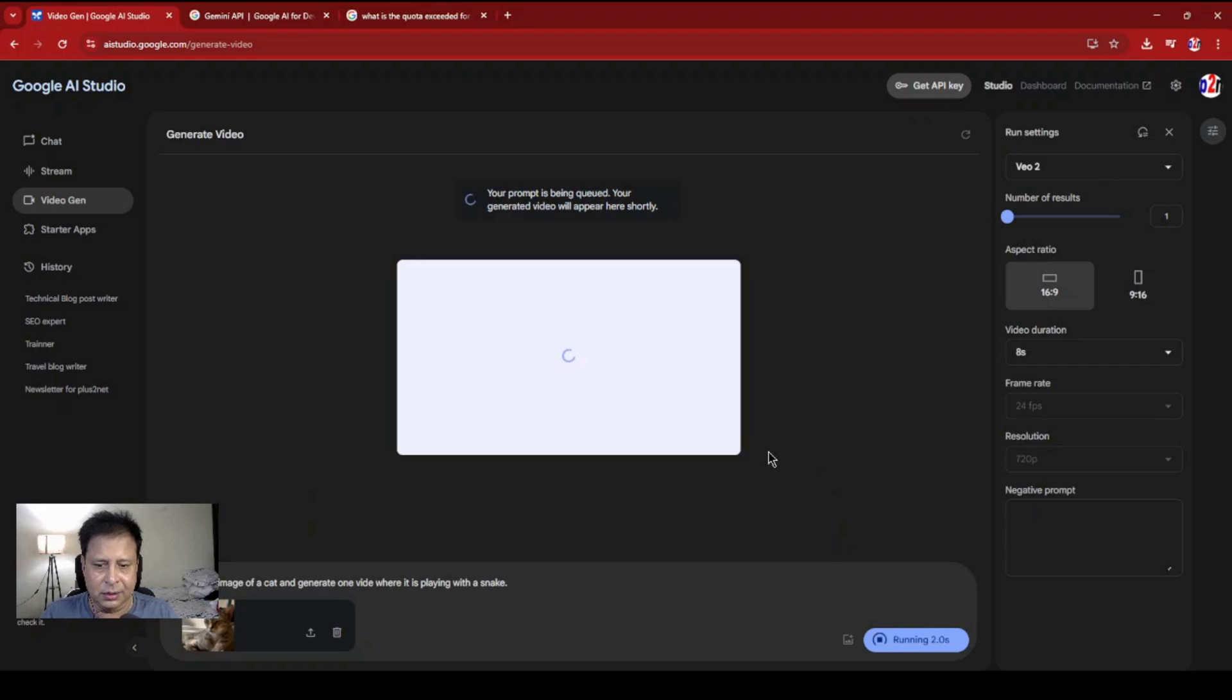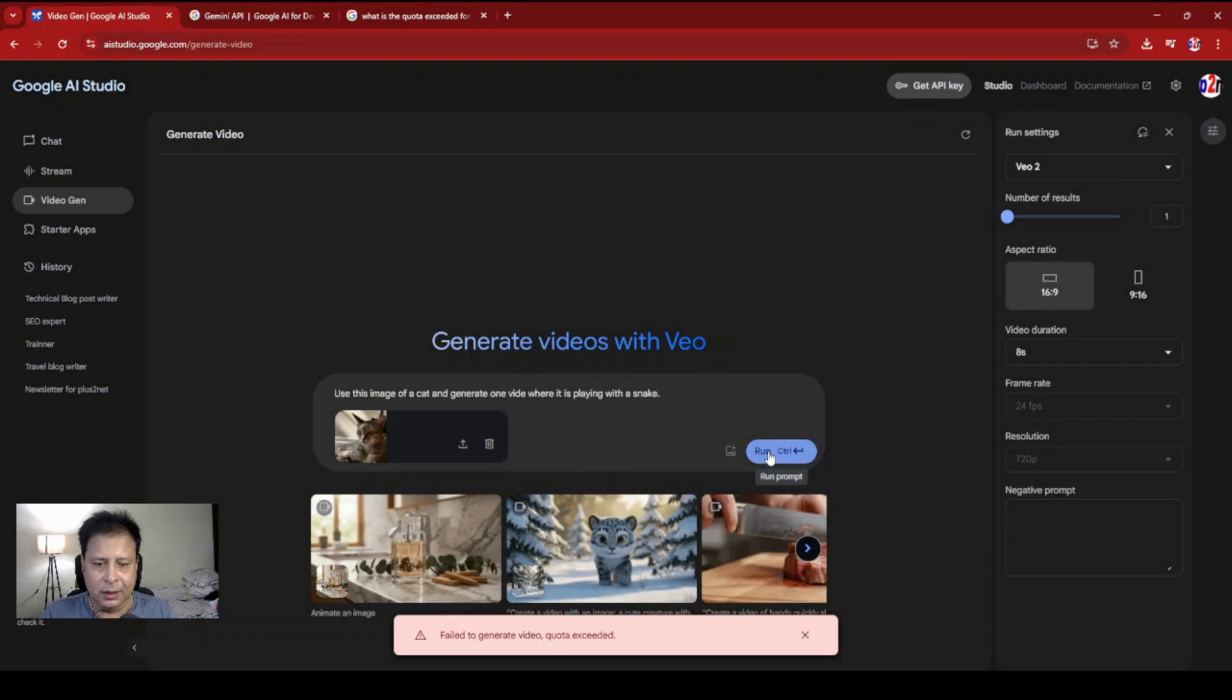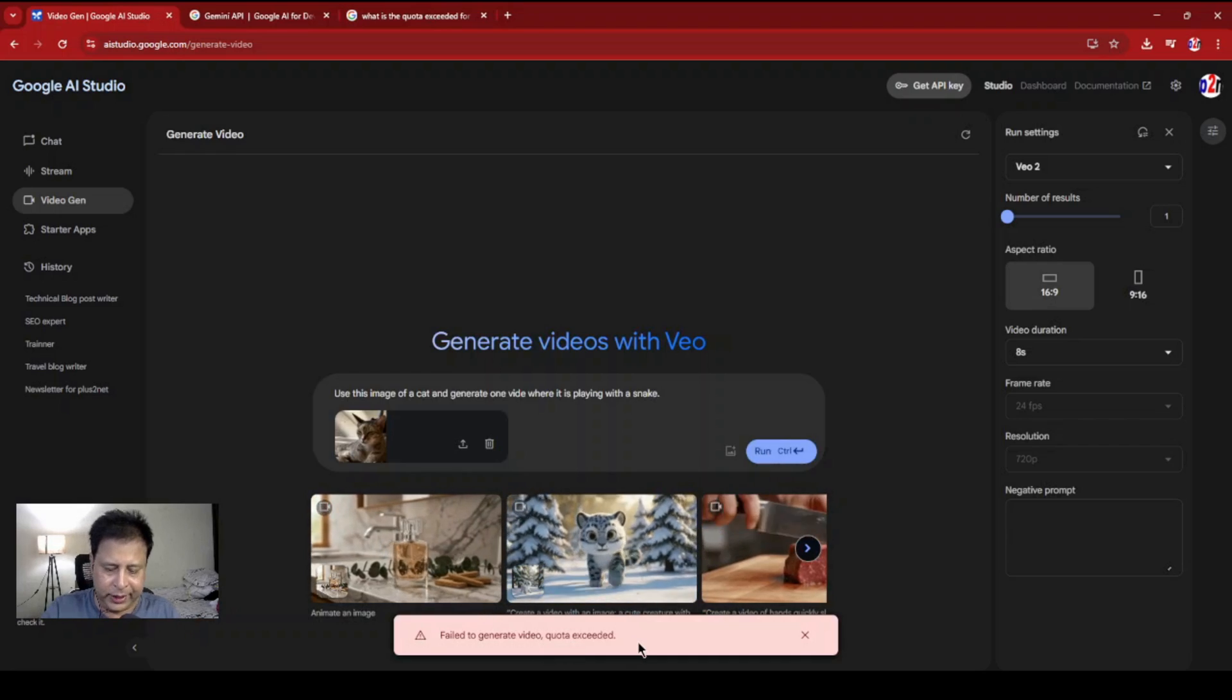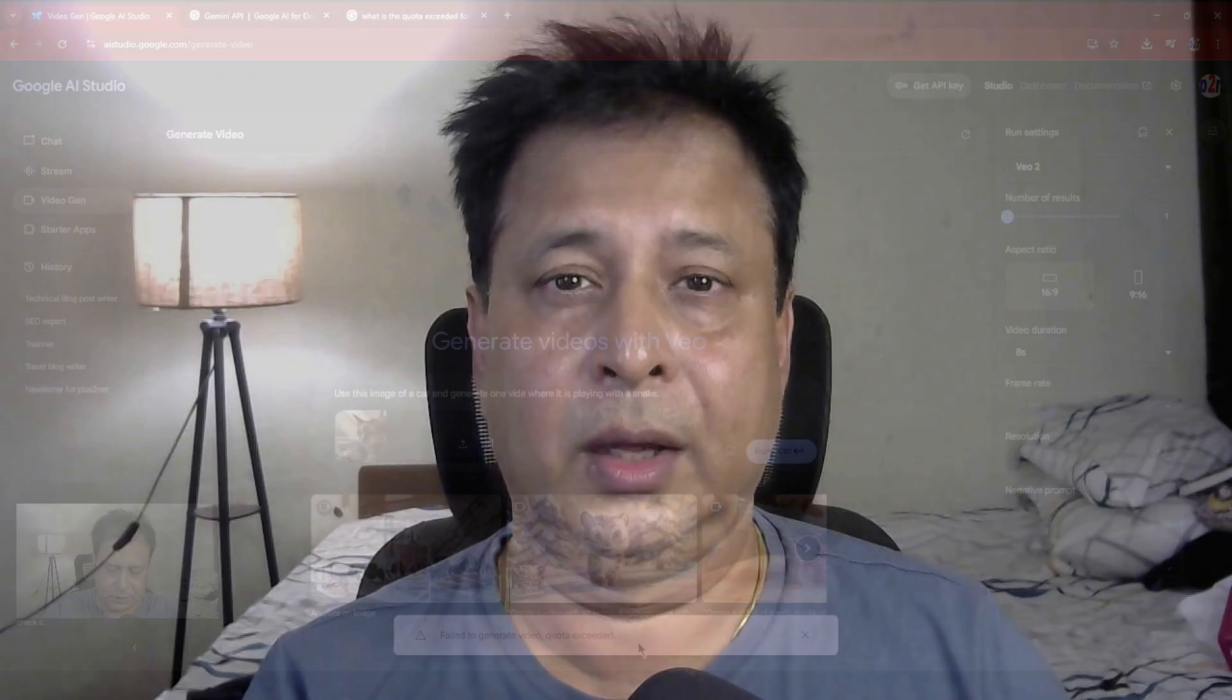Video quota exceeded. Due to the quota restriction, I could not generate that cat video. We'll try again - probably today or tomorrow my quota will be released so I can try that.